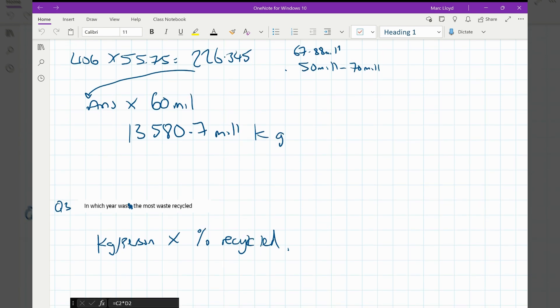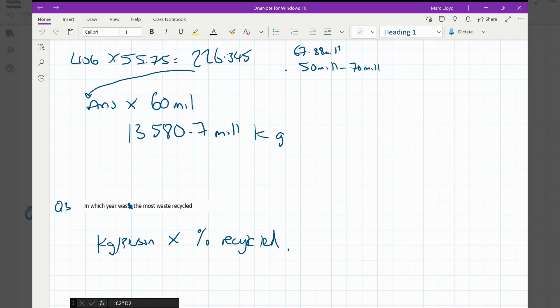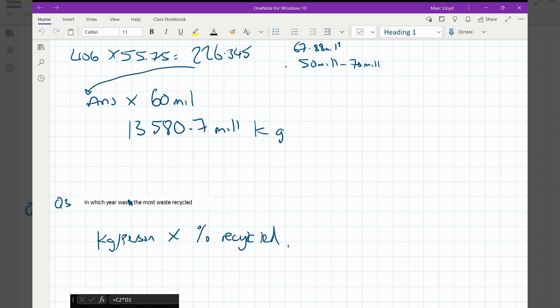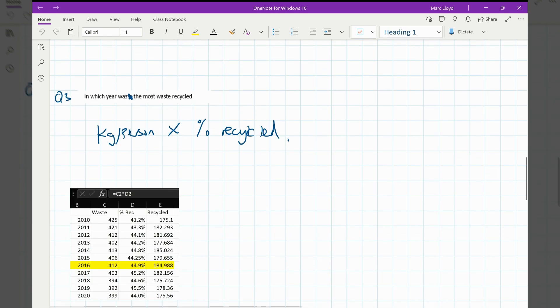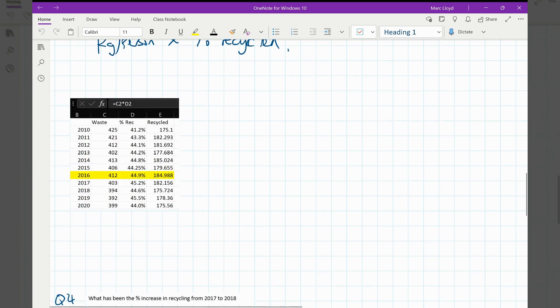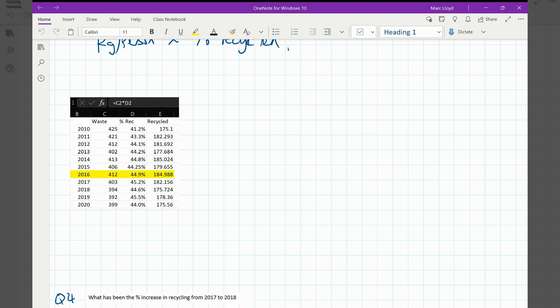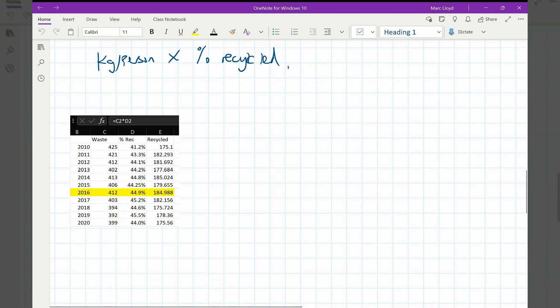So working out which year has the most waste recycled, we just multiply the kilograms per person by the percentage that's recycled. Now doing so, I'll put all of this into a spreadsheet. All of these values from the waste are from the bar charts. We've read that off there. The percentage that's recycled is in column D. I formatted the cell so that it's in percentage. And then column E, which I've left a formula in there, you can see C2 multiplied by D2. That will give you the amount that's recycled. And from that, 2016 is the year with the most recycled material.